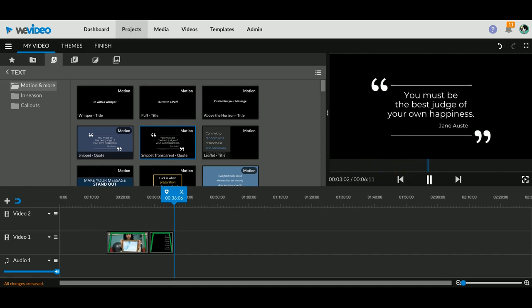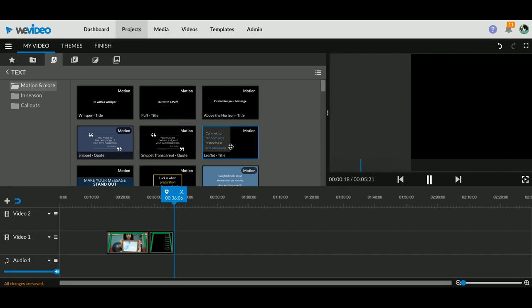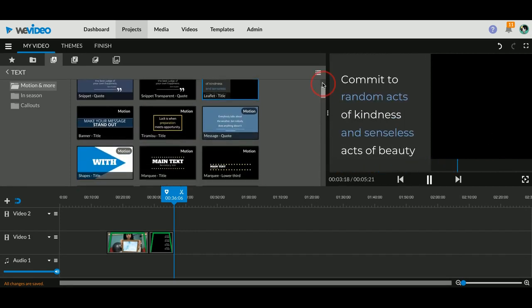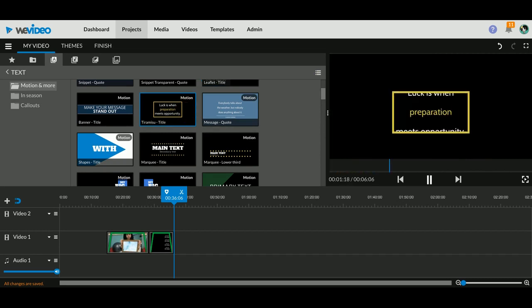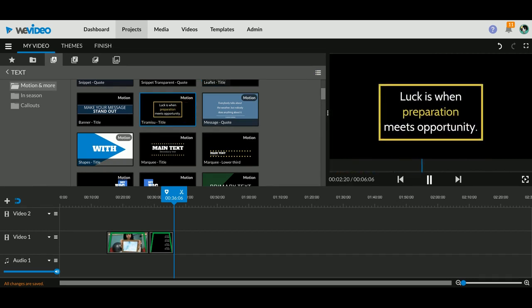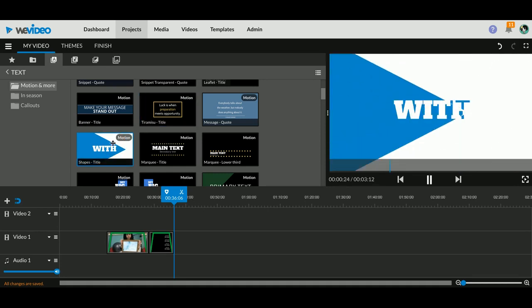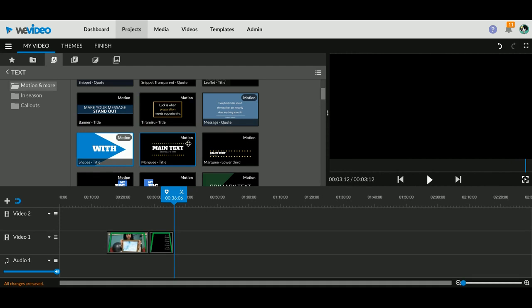Now you can always go in on these titles and change fonts and colors and customize it to really make it your own. But it's just kind of neat to go through and check these because there's some really nice stuff that you can do. And pro tip, if you don't like any of these existing titles...